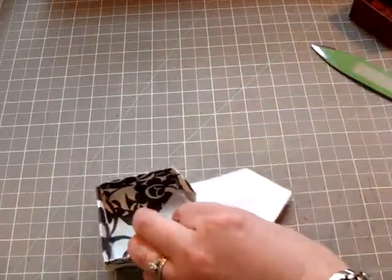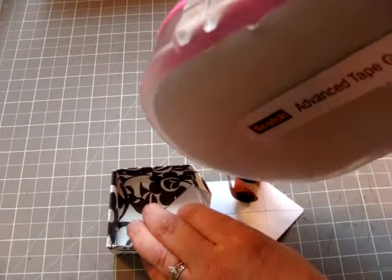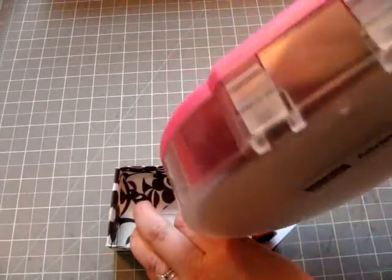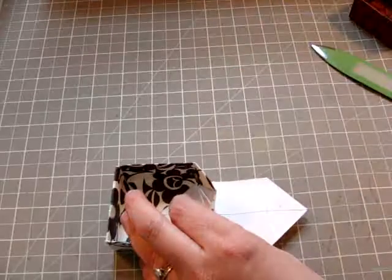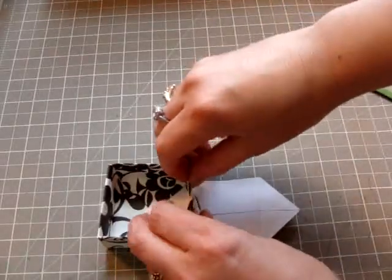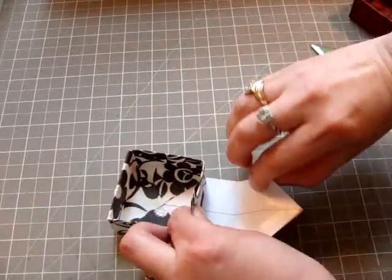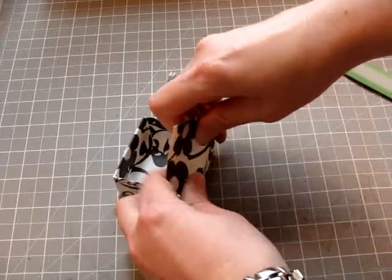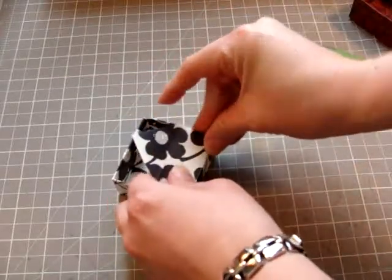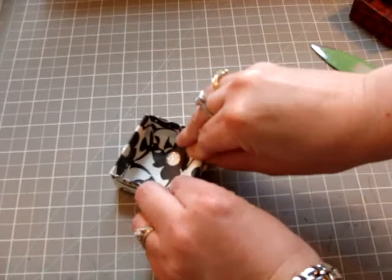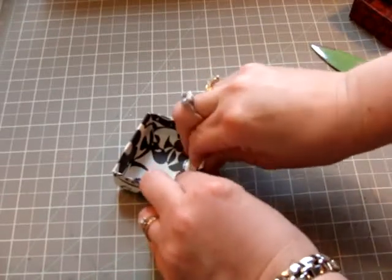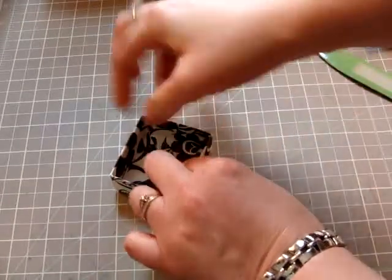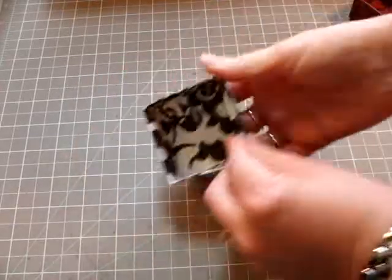Add some more glue. Then fold your tabs down again. Press it down and make sure your tabs are nice and sticky.